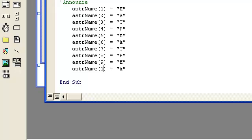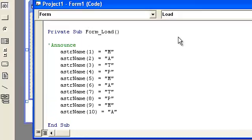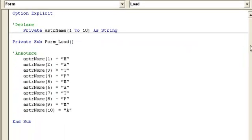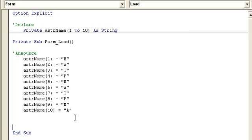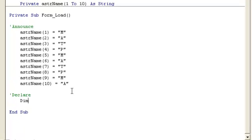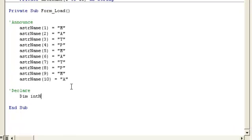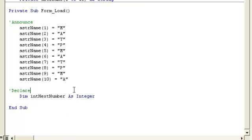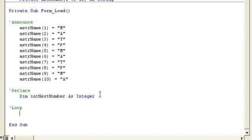So now we have declared all the elements in the array. Let me maximize this real quick. Now let's loop through it. What we could do here is declare Dim intNextNumber As Integer. A lot of programmers use 'i' or 'n' for number. I always put intNextNumber because then I know it means a cycle.